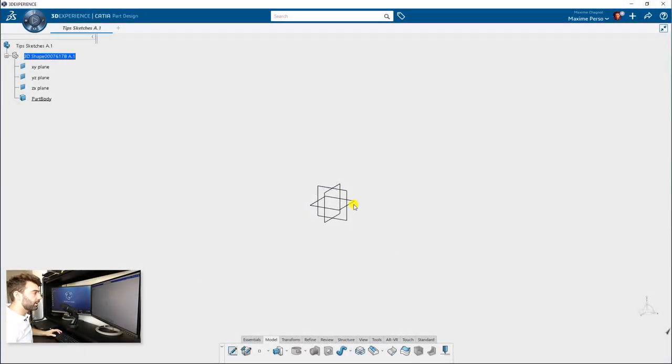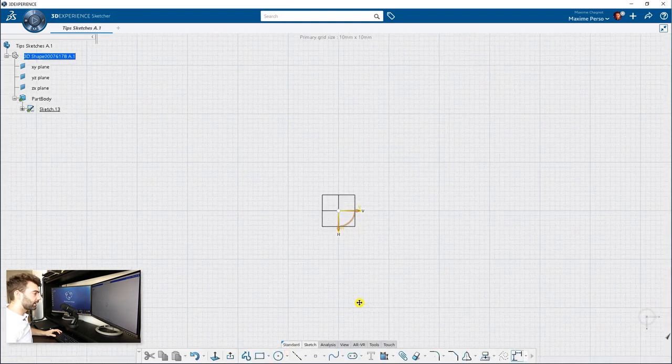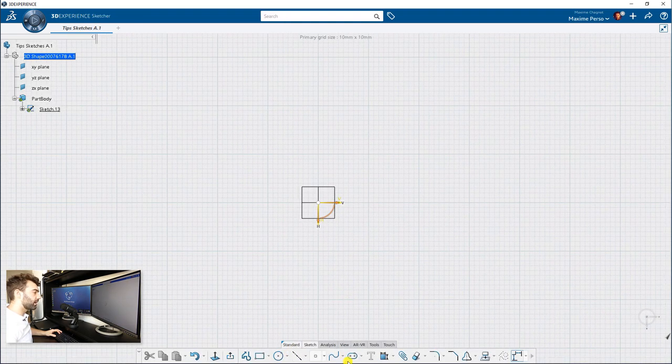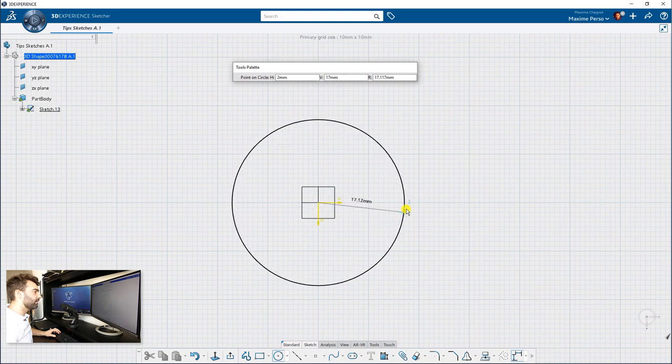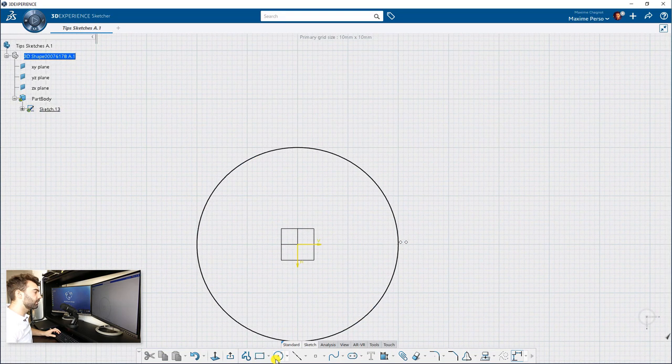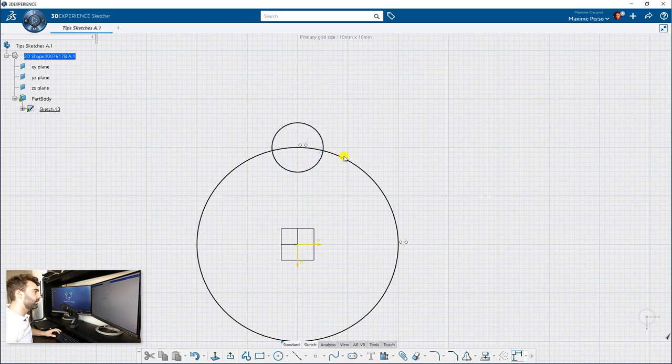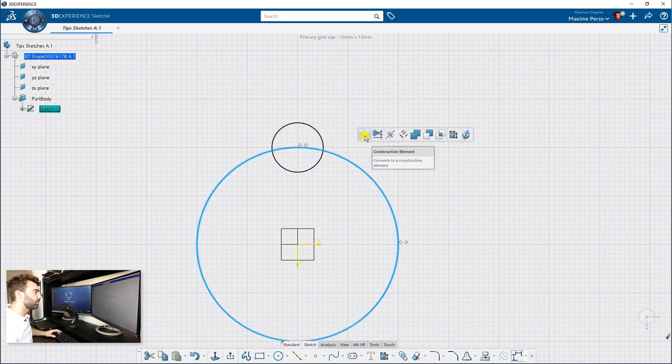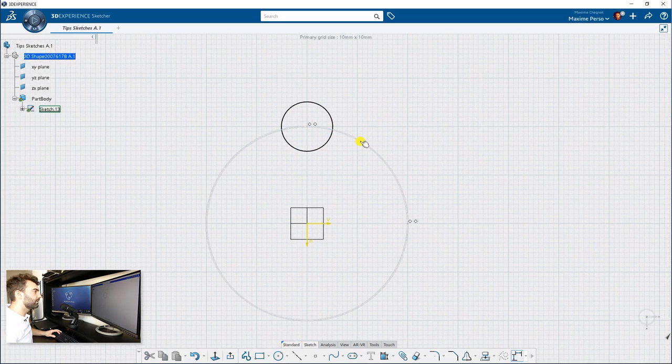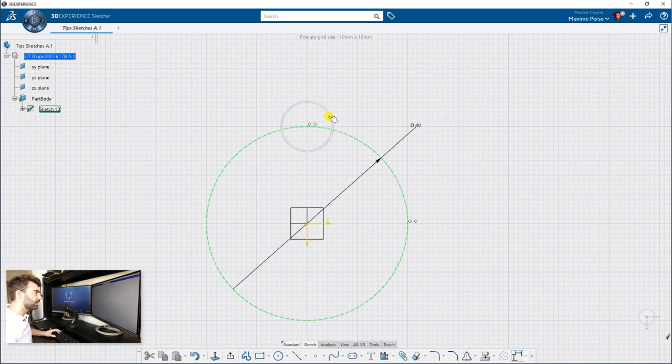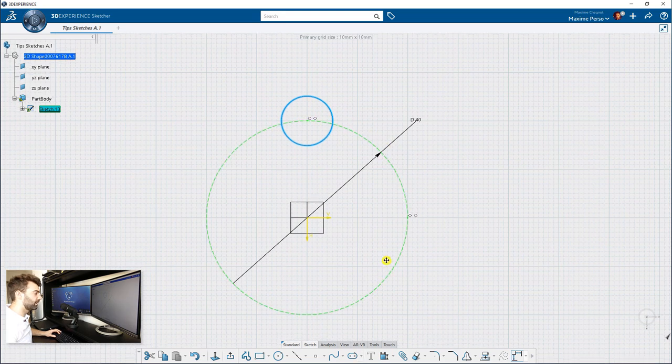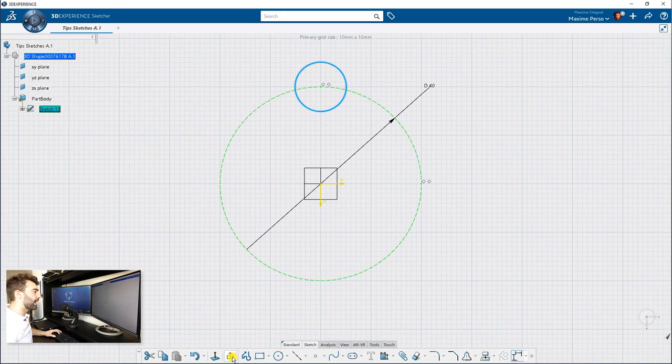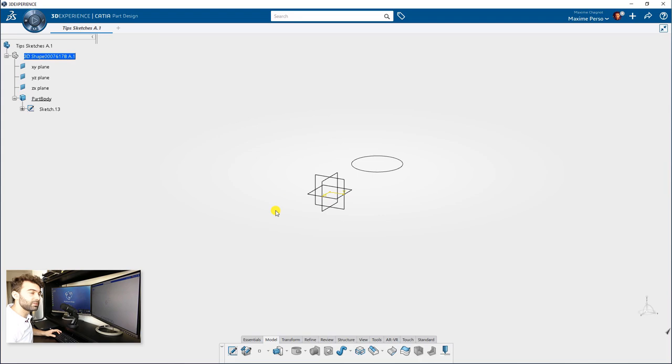You know that when you make a construction element inside a sketch, it will not be shown after. Let's see. Here, I am making a circle that I will use for a construction element. Let me show you. Construction element is here. So now if I select the diameter here, 40, now I know that this circle will be on the 40 diameter here. If I exit, you can see that the construction element is not here anymore.